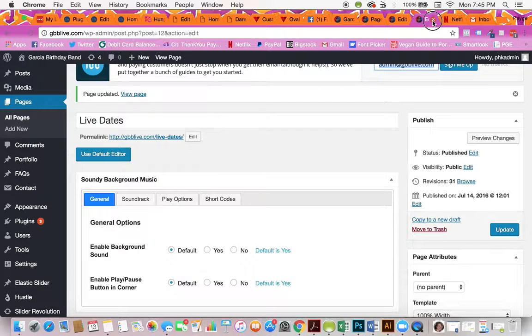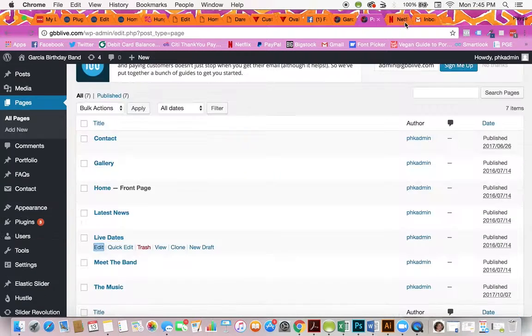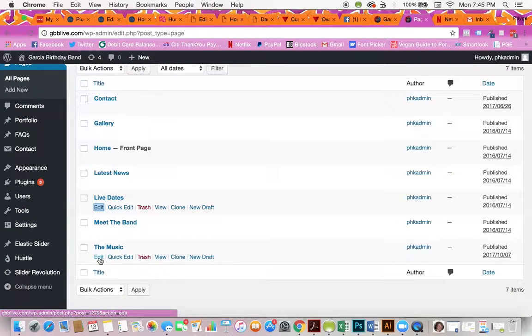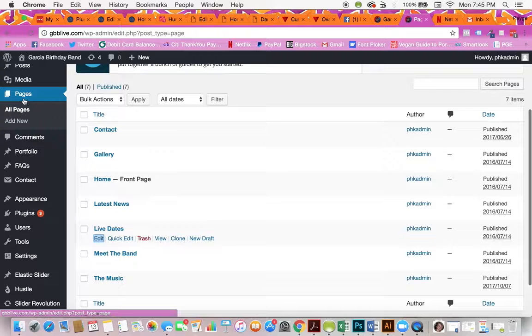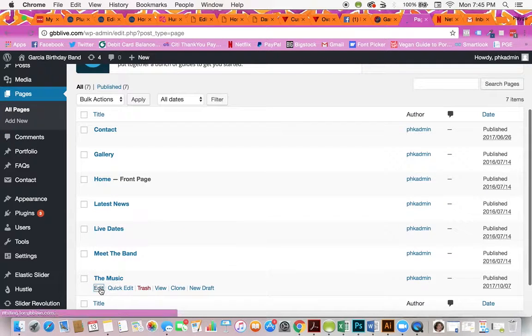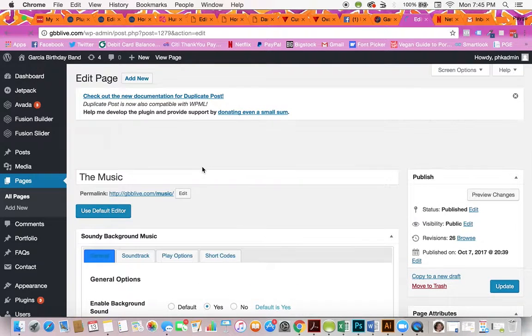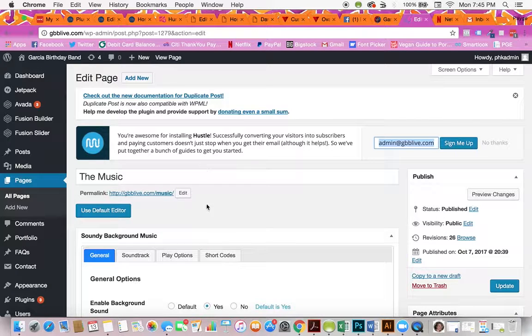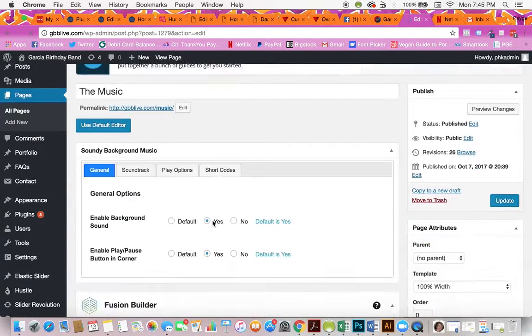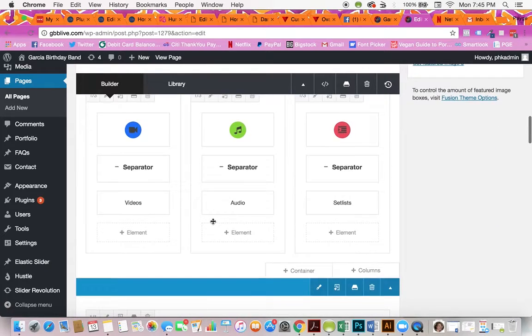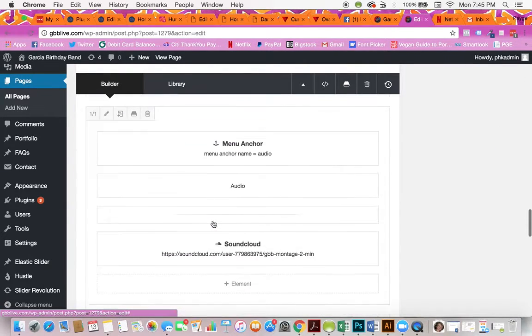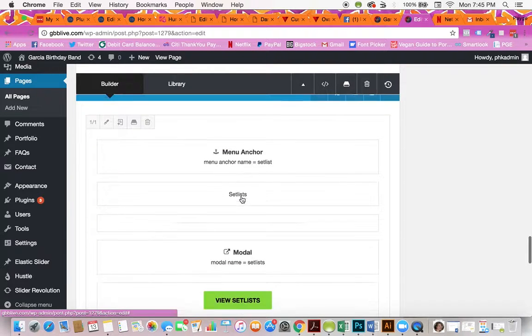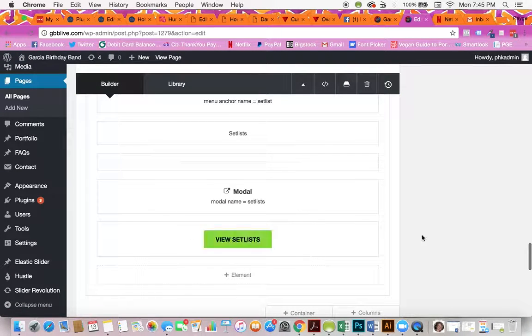If you ever want to change or add to the set list, you'll go back to the pages and you'll hit edit. Remember, in order to get to pages, all you have to do is click this button right here. You'll hit edit on the music. You will scroll down and down and down past all those YouTube links, past the SoundCloud, to this part that says view set list.